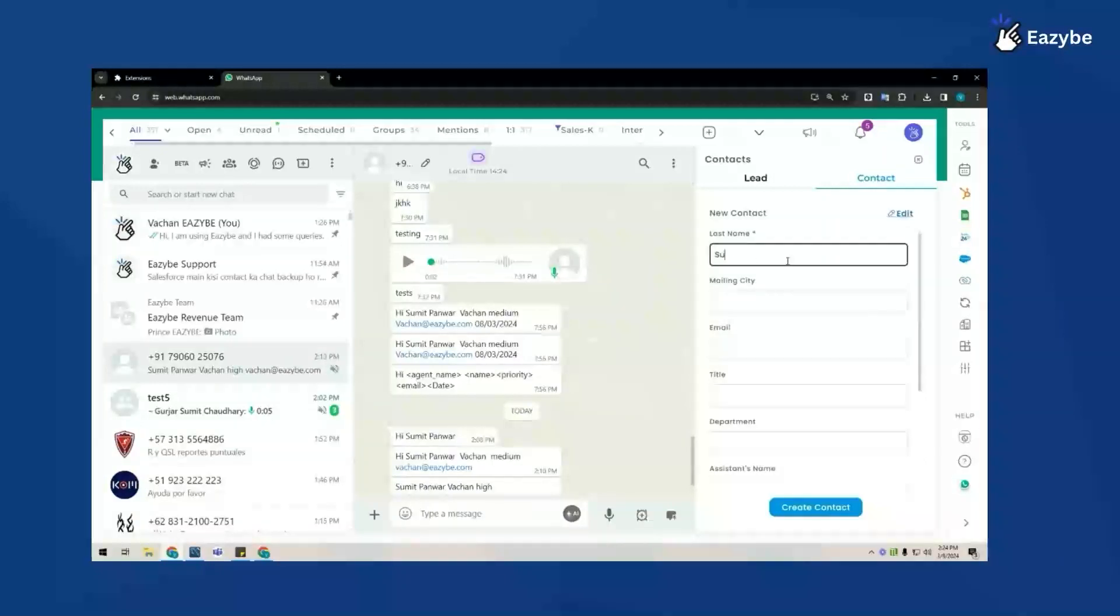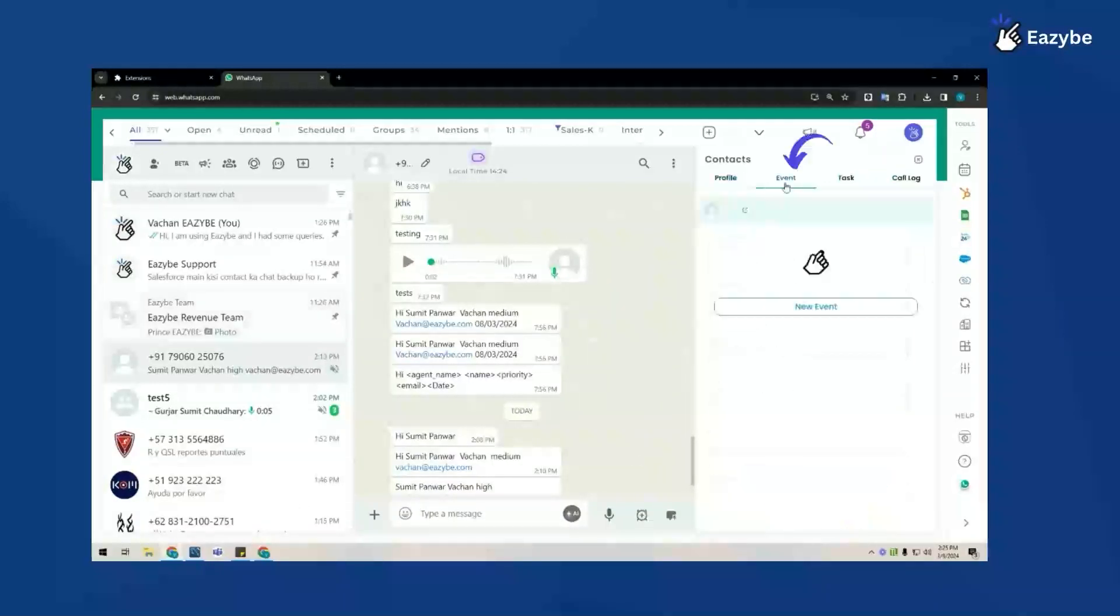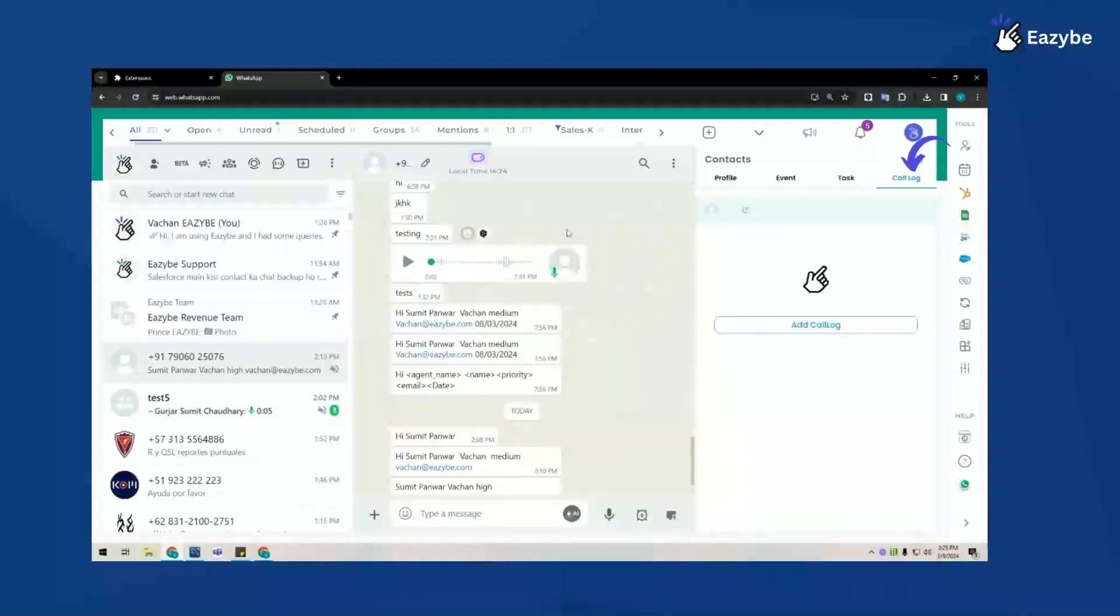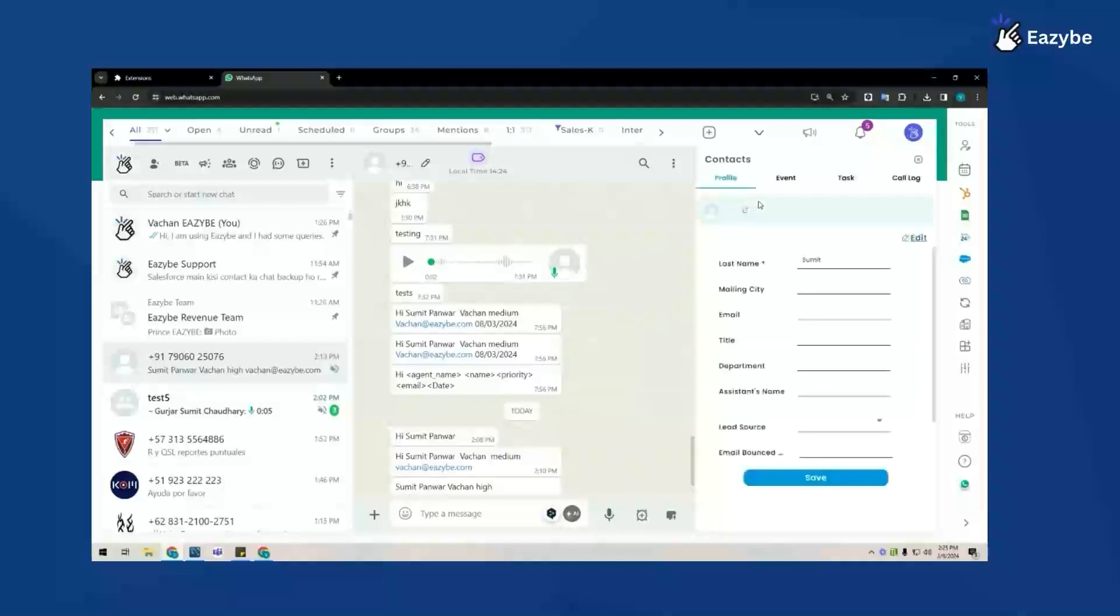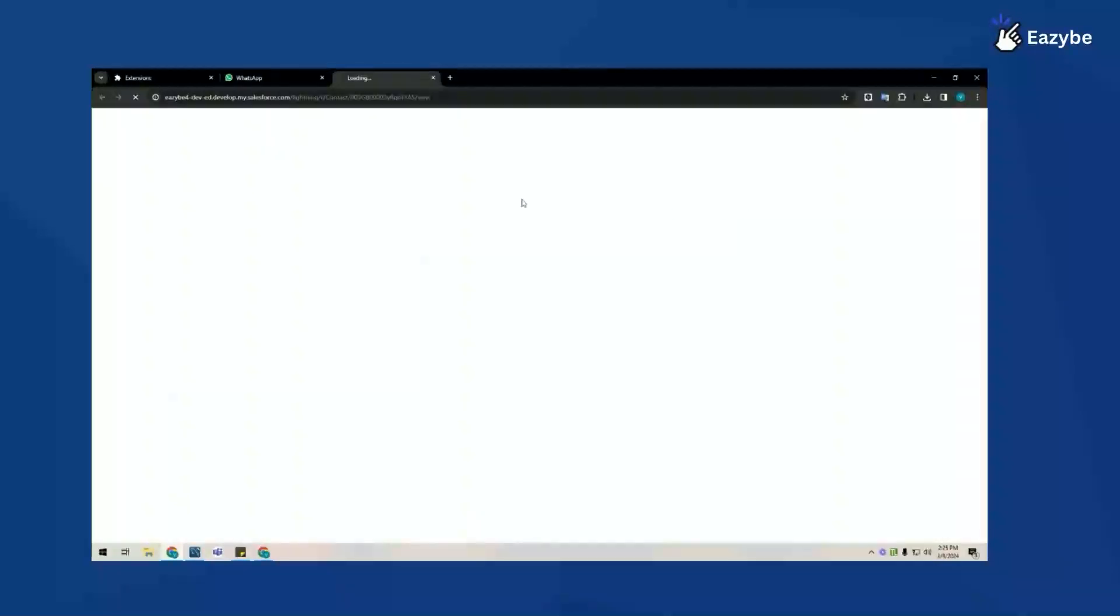Now click on create contact and the contact has been created successfully. I can also add event notes, tasks as well as call logs for this contact. If I want to view this contact on salesforce.com, I can click on the icon here which allows me to view this contact on Salesforce.